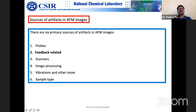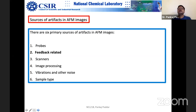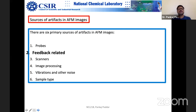Next topic is feedback-related artifacts. When you are chasing the setpoint too closely — PID readings are too tight, gain is too high — you start getting wavy-pattern noise in the images. You have to be careful with this. Feedback-loop-related artifacts are easy to identify. With enough experience, you can identify whether a problem is probe-related or feedback-related.